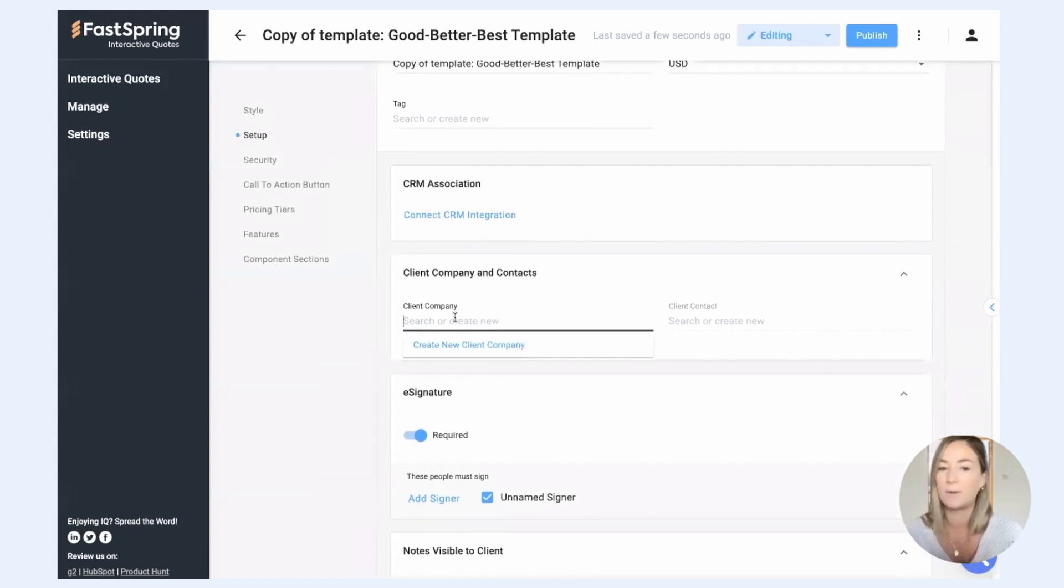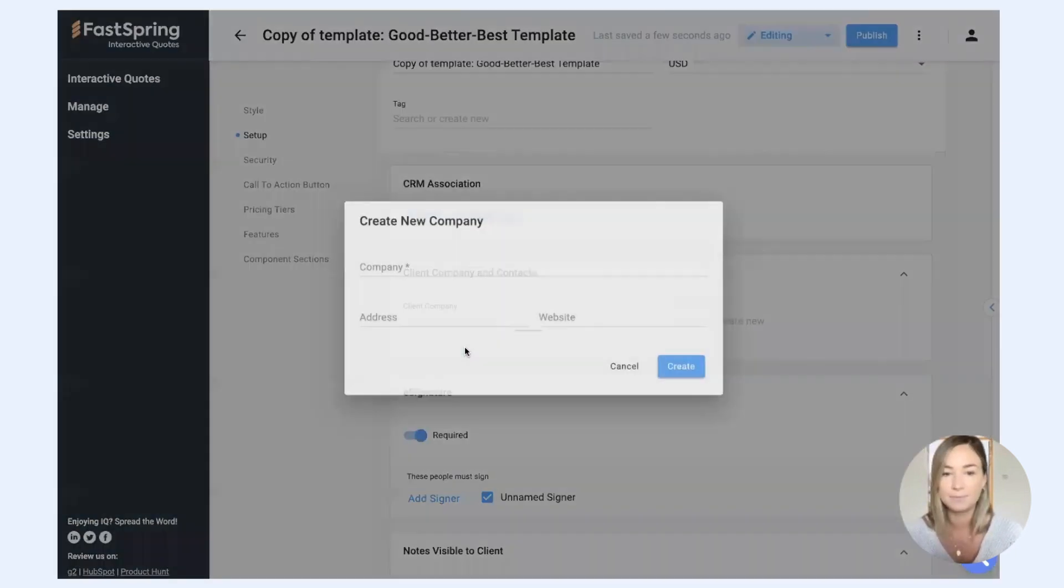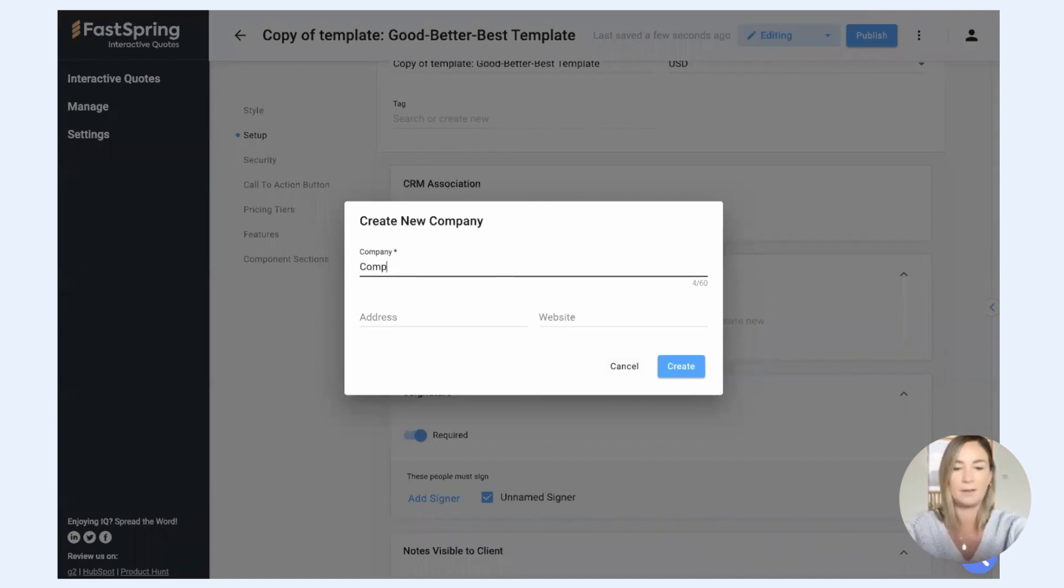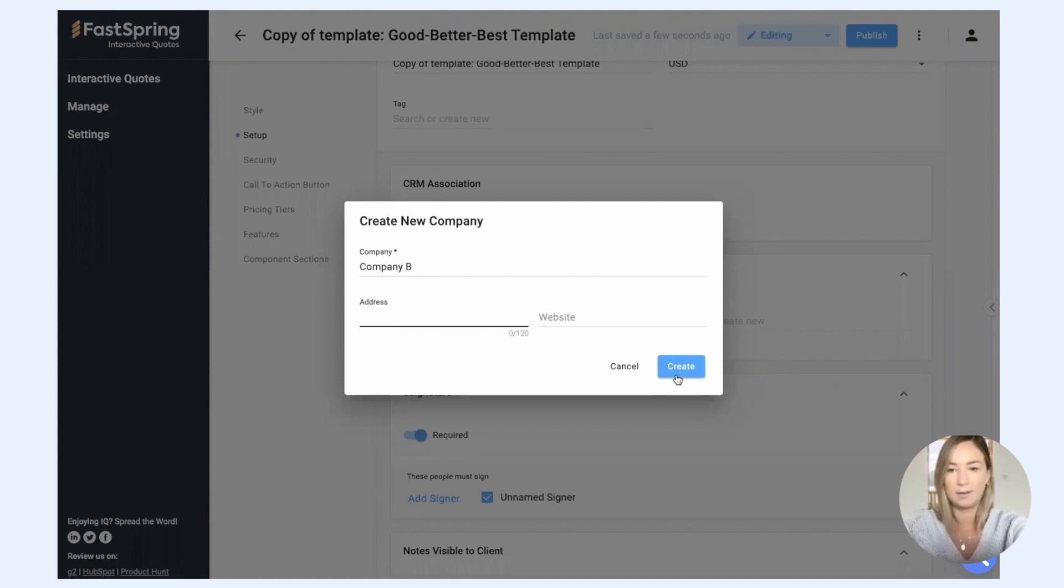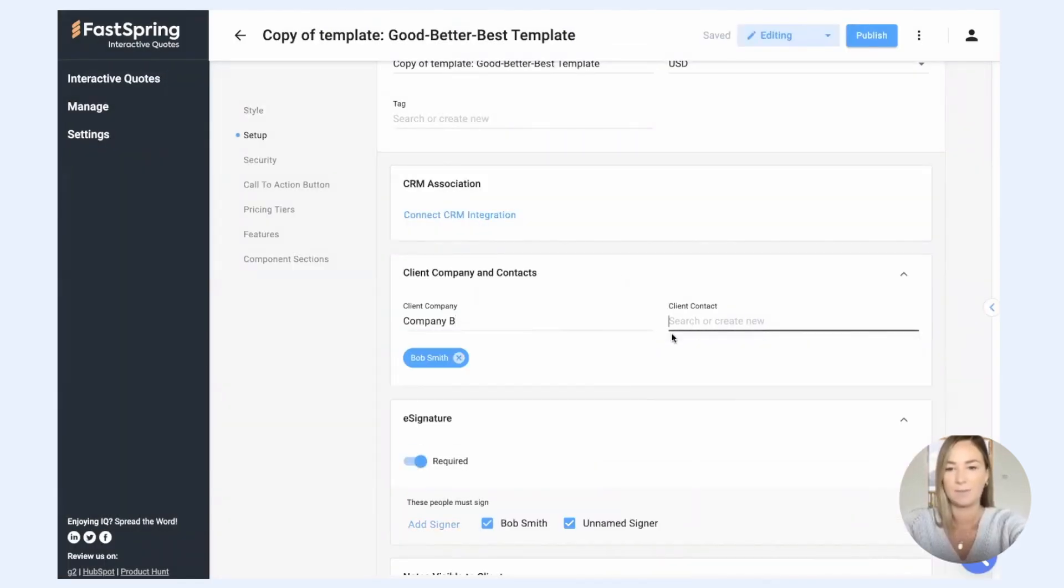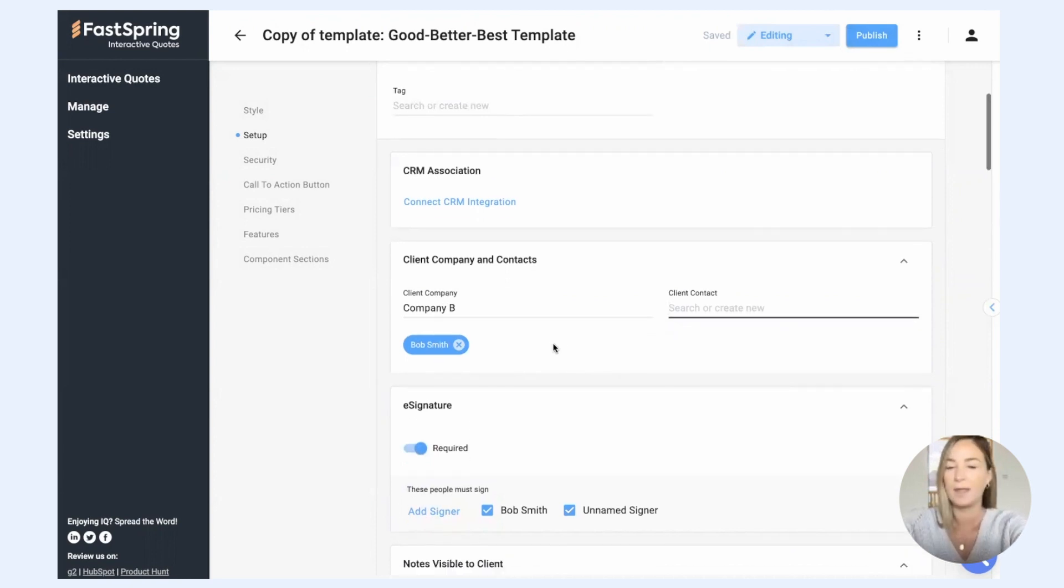This is where you add information about your client. So I'll say Company B, create, and we'll choose Bob Smith as our recipient for this quote.